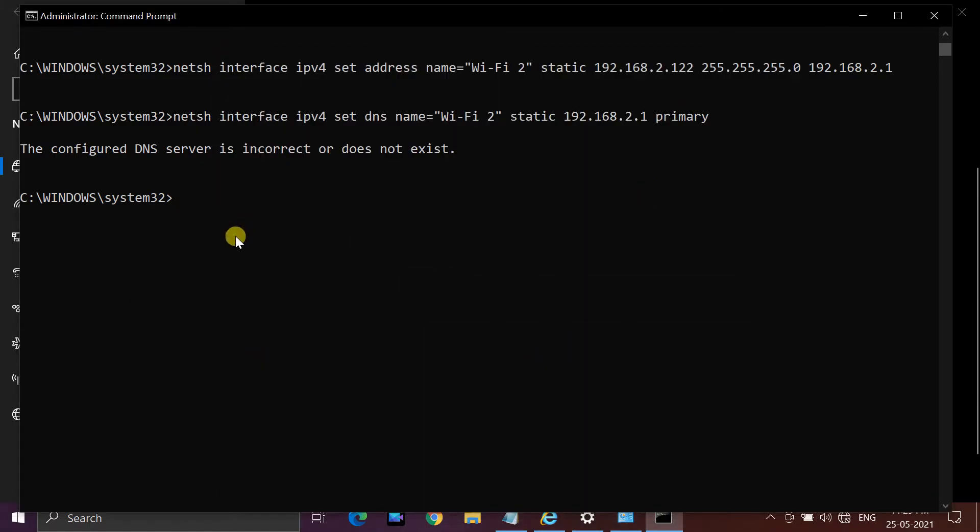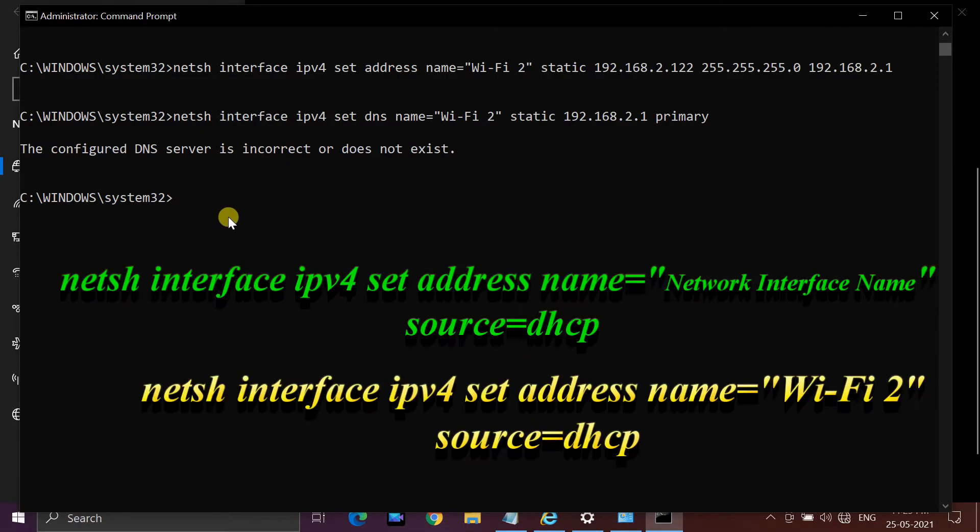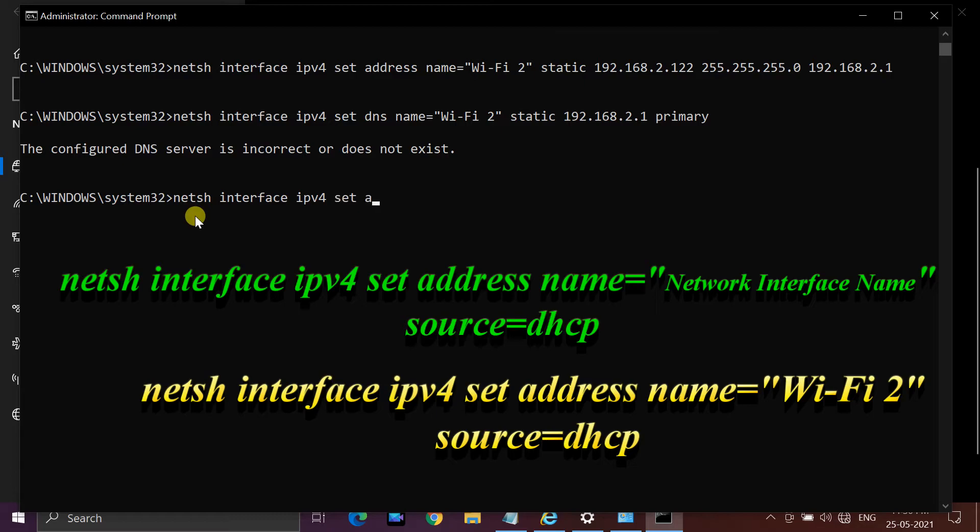If you want to change the IP address to a dynamic one that is automatically assigned by your router via DHCP, run the following command showing on screen.